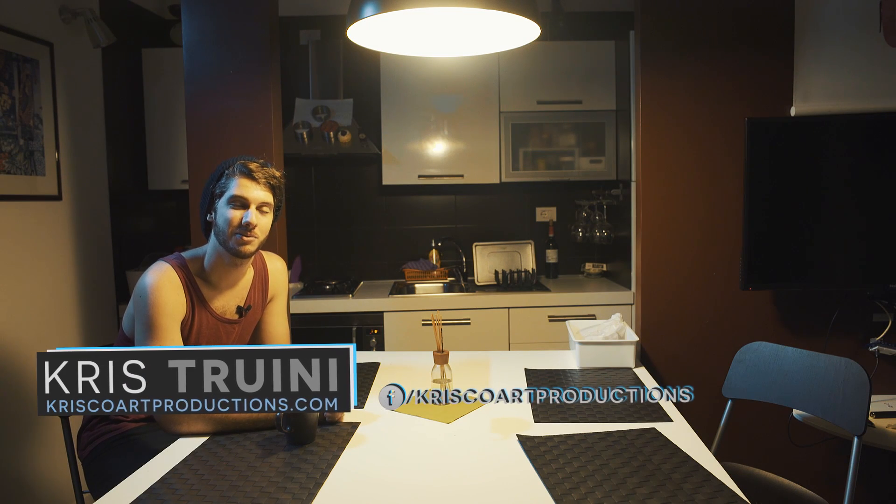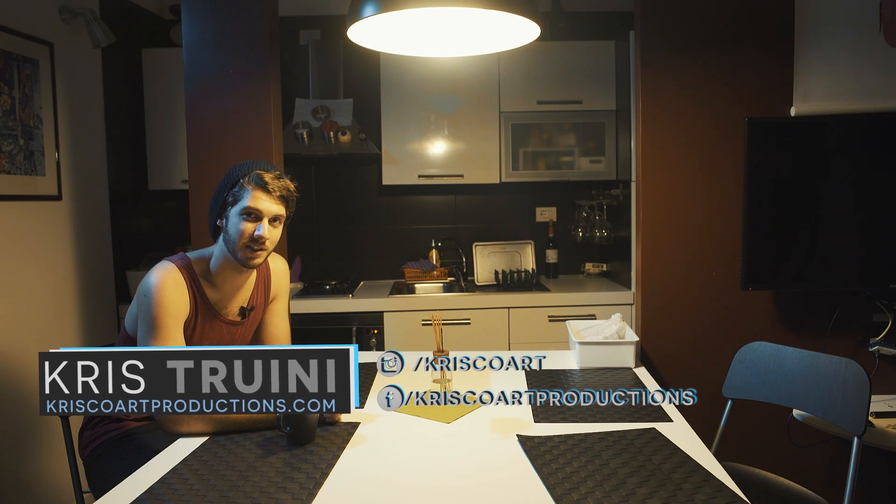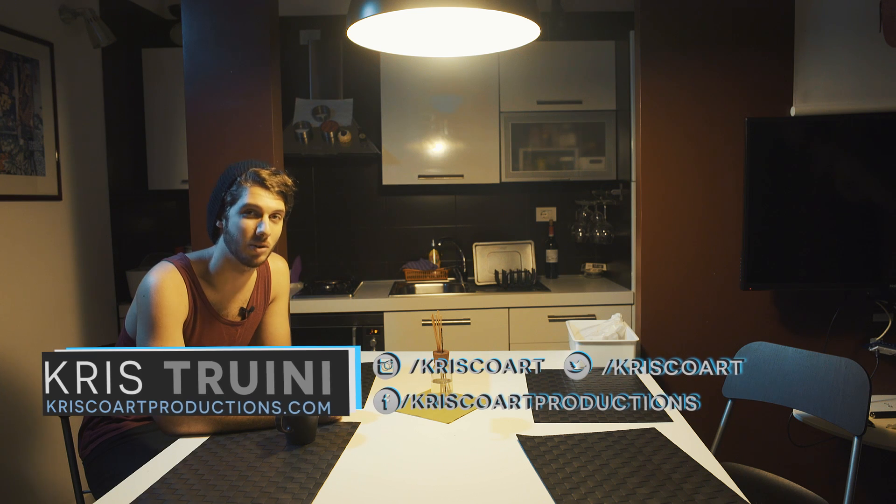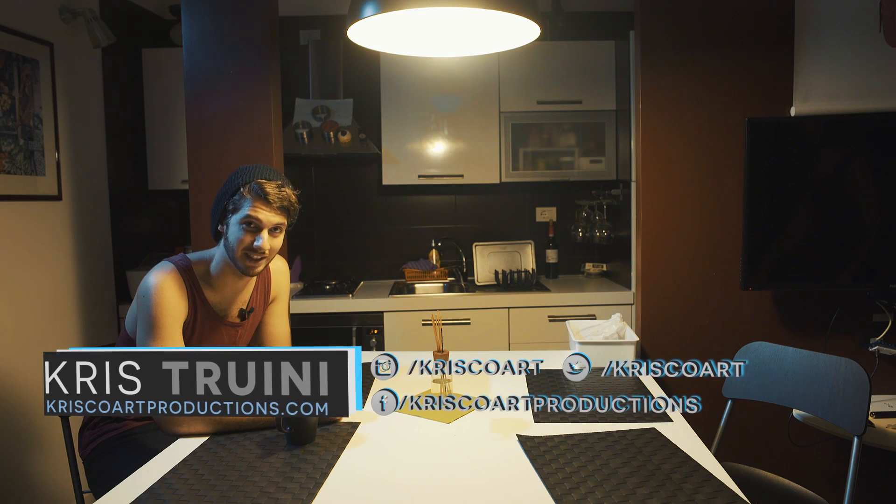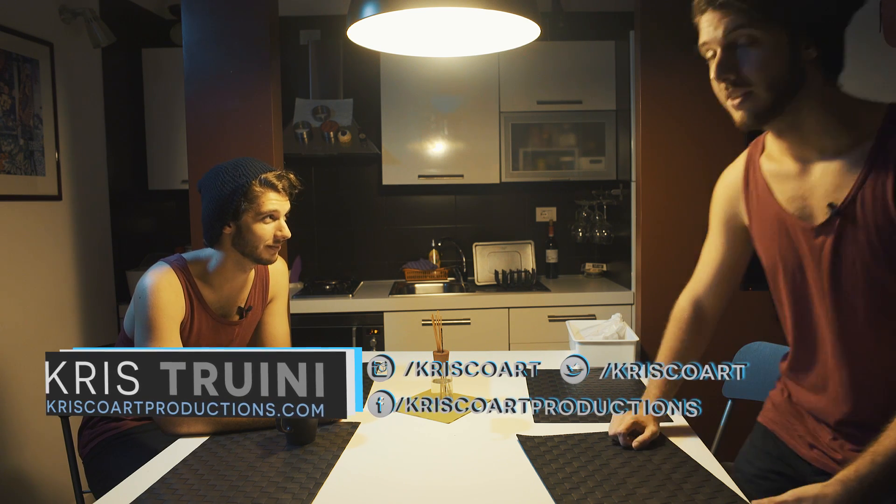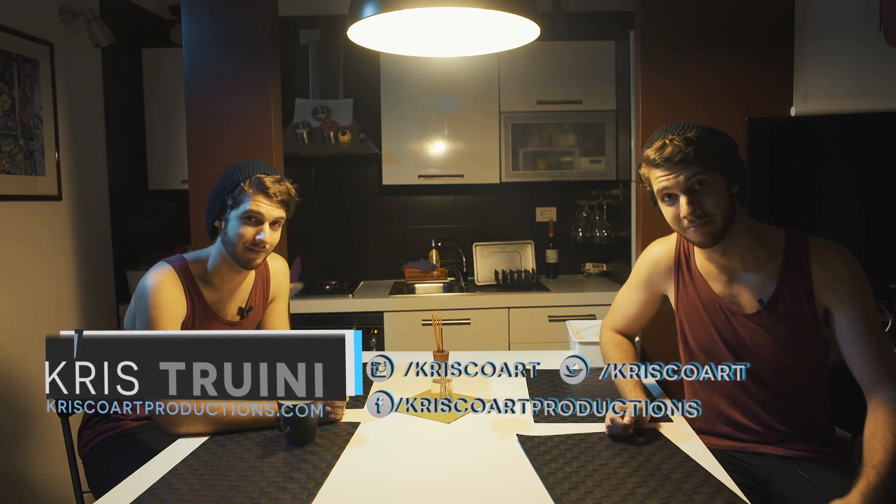Hey, what's up guys? Chris Juney here for ChrisCore Productions. Today we take a look at how to create the most overdone effect in After Effects. That is cloning.